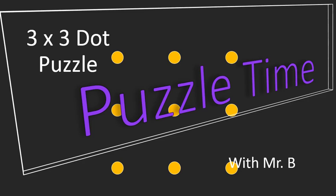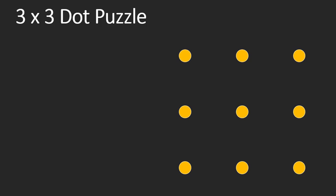Hello, this is Mr. B, and it's time to do some puzzles. We're going to look at a three-by-three dot puzzle today. So this is a three-by-three dot puzzle.